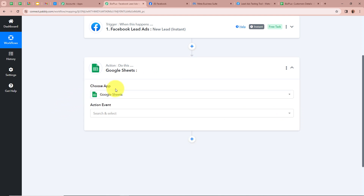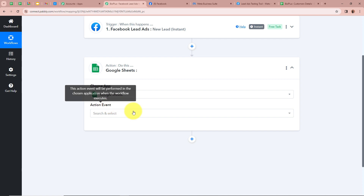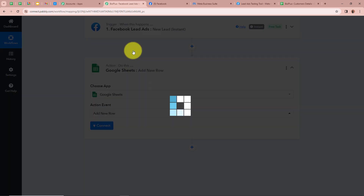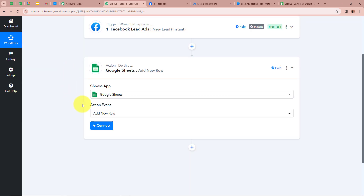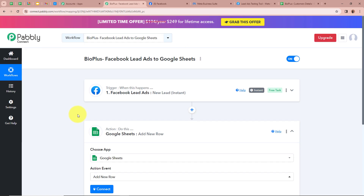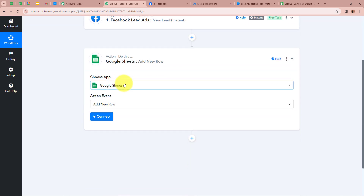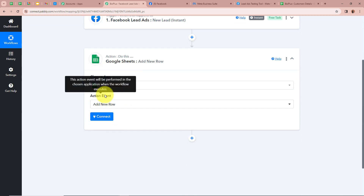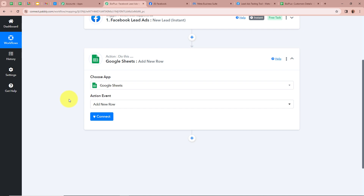After selecting our action application we need to select our action event. Our action event is going to be add new row. We have selected this action event as add new row so that every time a new lead is generated with the help of Facebook lead ads and Pabbly Connect captures the response, that response should be added into a Google Sheet and a new row should be added. After that I am going to click on connect in order to authorize Google Sheets with Pabbly Connect.